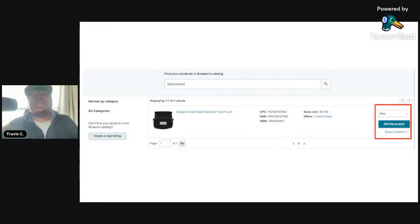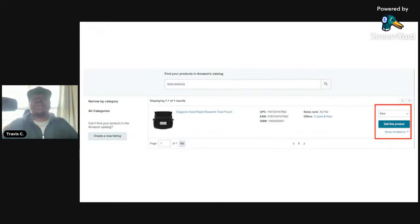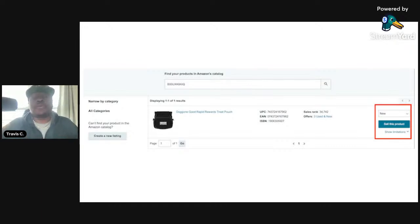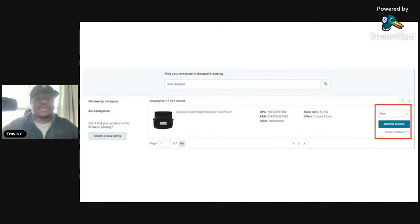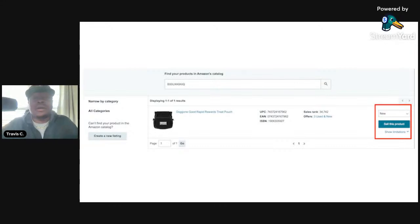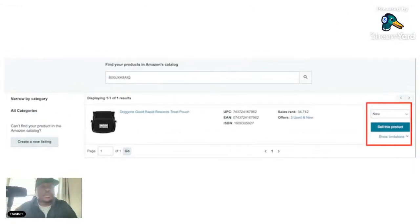Sometimes on the right you'll see a red square saying you need approval before listing this item. Don't panic. Nine times out of ten, if it's in the media category, all you have to do is request approval. Amazon will often give you automatic approval — what we call being un-gated. Give it a couple minutes, especially on your laptop, and it will allow you to go ahead and list that product.